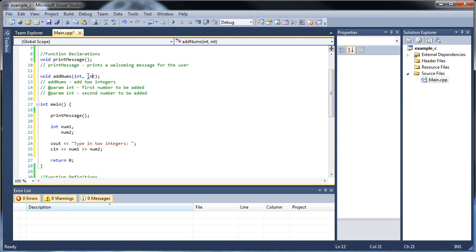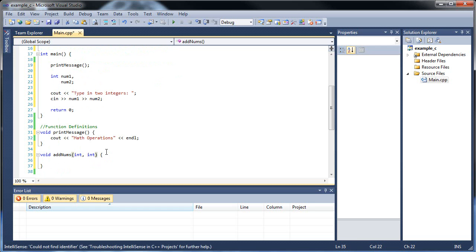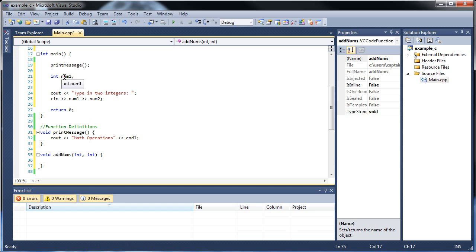Notice how in the declaration we only put the data types, but in the definition down here — void add_nums — we have to actually give names to those parameters. So int x and int y. They don't have to be the same name as what we pass in. So I can just call them x and y. We're going to add them together, and I actually want to call another function to print this — calling a function within a function.